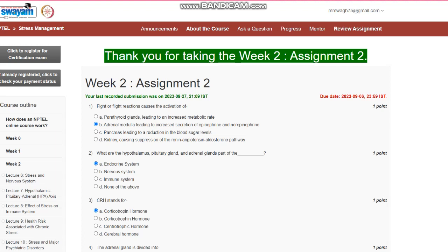Hello everyone, this is assignment number 2 for stress management. Question number 1: Fight or flight reaction causes the activation of, the answer is B, adrenal medulla, leading to increased secretion of epinephrine and norepinephrine.